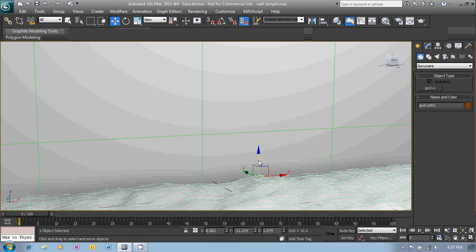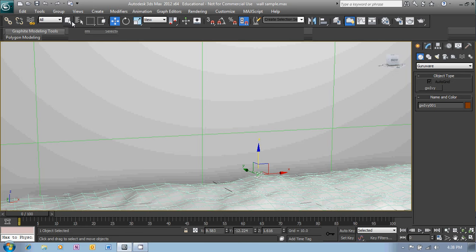When you've got that in the position that you want we go to the Modify menu and we'll see here all the different parameters for the ivy.